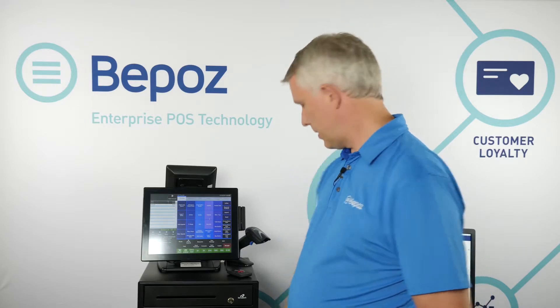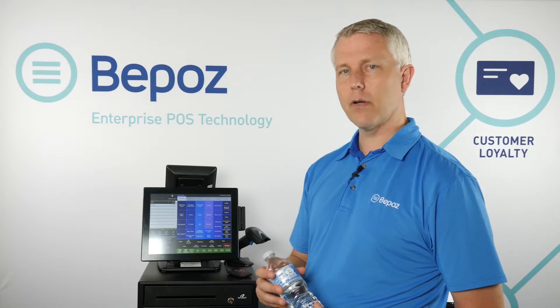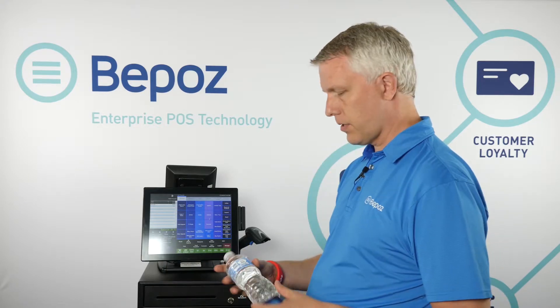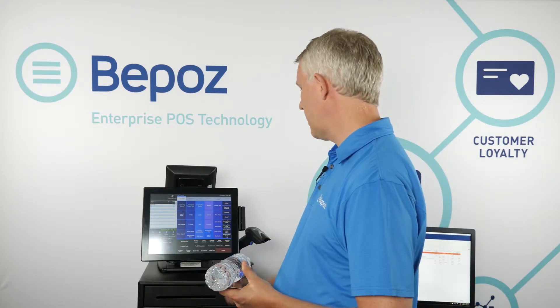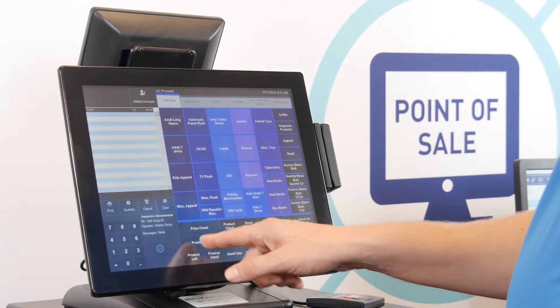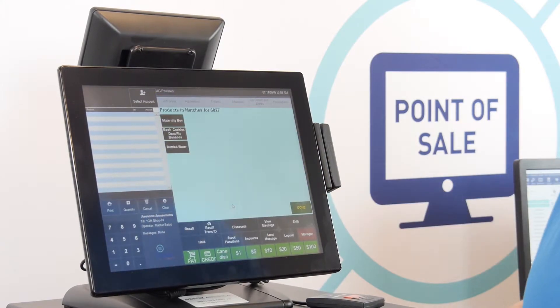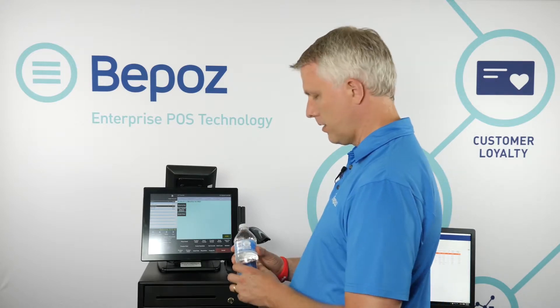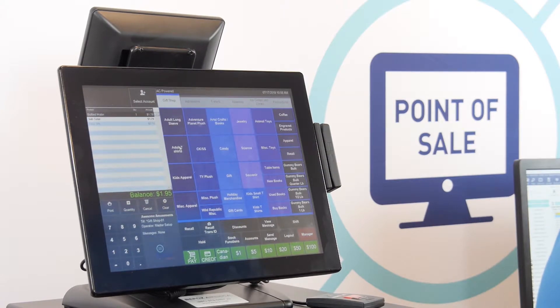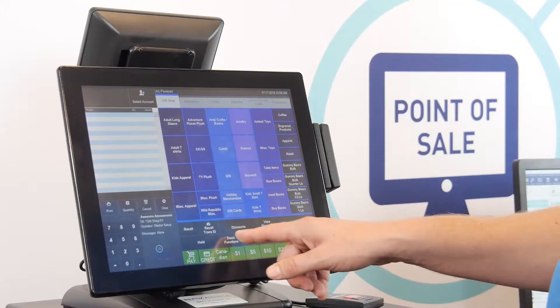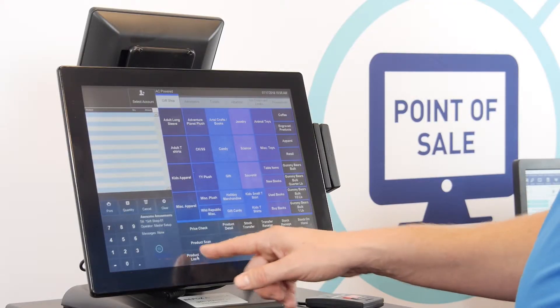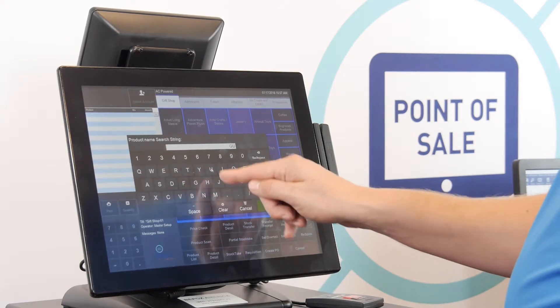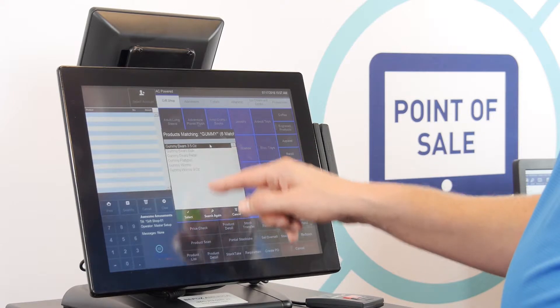Sometimes the barcode on a product is obscured — maybe it got ripped off, marked up, or the system just isn't reading it. You can type in part of the barcode number using product scan. Typing in 6827 brings up every product that has 6827 anywhere in the barcode. You can also search by product name — typing 'gummy' brings everything with 'gummy' in the name right to the top.